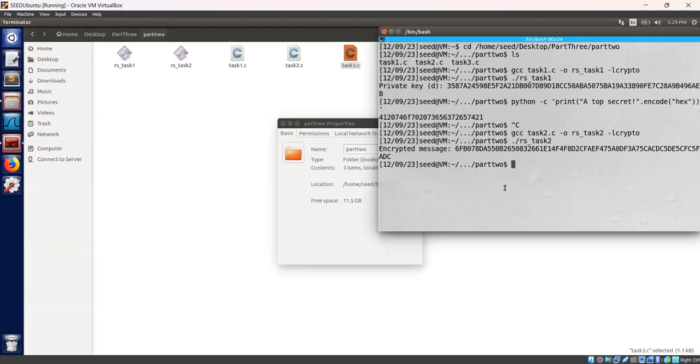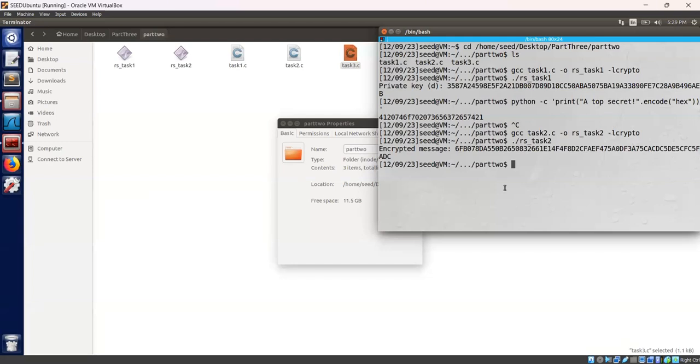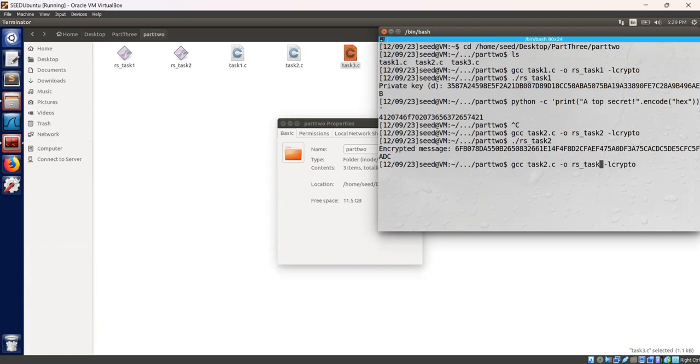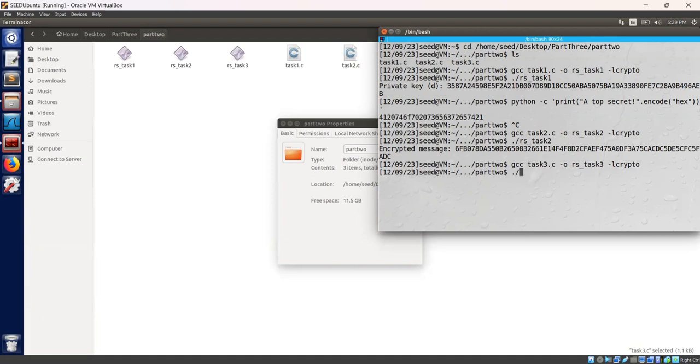Task 3 is about decrypting a message. We decrypt a given ciphertext using the private key and convert the results back to the plaintext ASCII string. Let's compile our task 3.c code. gcc task 3.c -o rs-task3 -lcrypto. Let's run task 3.